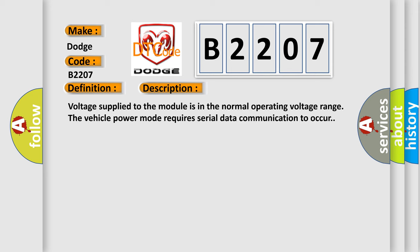Voltage supplied to the module is in the normal operating voltage range. The vehicle power mode requires serial data communication to occur.